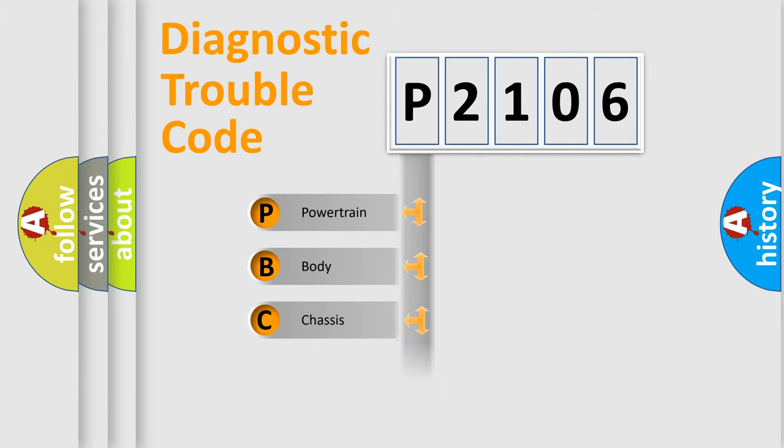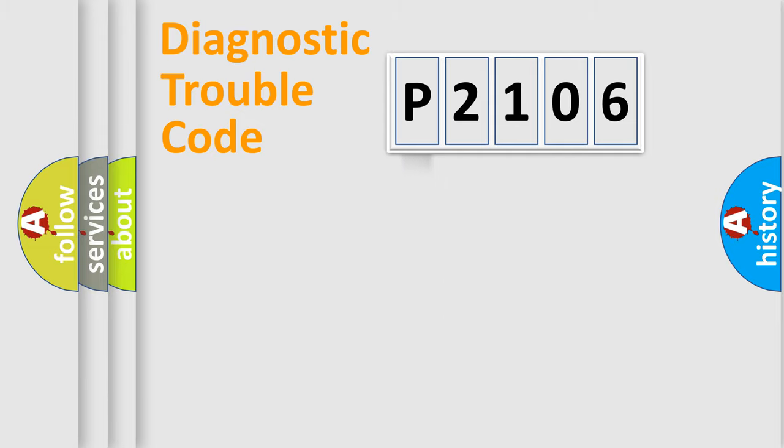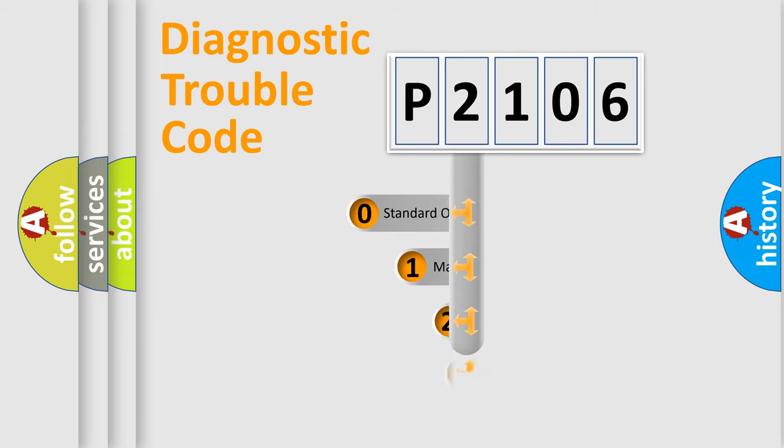Powertrain, Body, Chassis, and Network. This distribution is defined in the first character code.